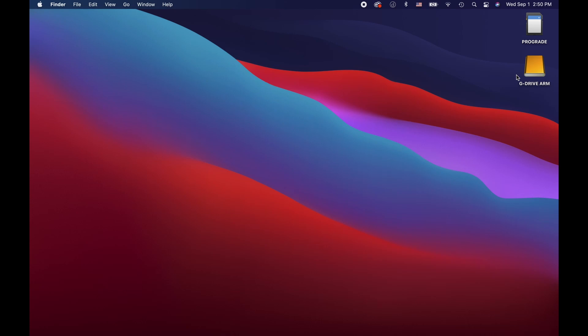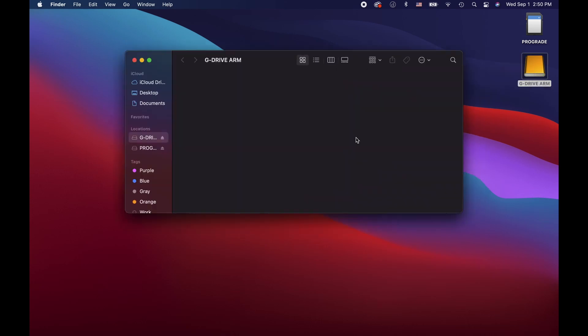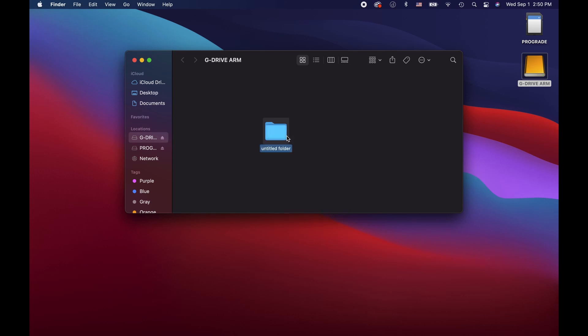Let's create a folder by right clicking anywhere in our drive window and select a new folder. I'm going to be naming this folder Cancun Family Vacation 2021.